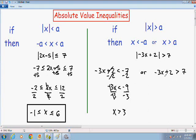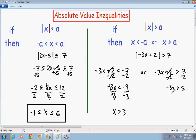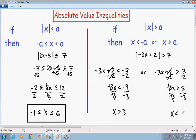Now solving the inequality on the right: negative 3X plus 2 is greater than 7. Subtract 2 from both sides — the 2's cancel, leaving negative 3X, which is greater than 5. Divide both sides by negative 3 to get X by itself. The negative 3's cancel, leaving X. Since we divided by a negative number, the sign flips: greater than becomes less than. And negative 5 over 3 cannot be simplified. So our answer is X is greater than 3, or X is less than negative 5 over 3.